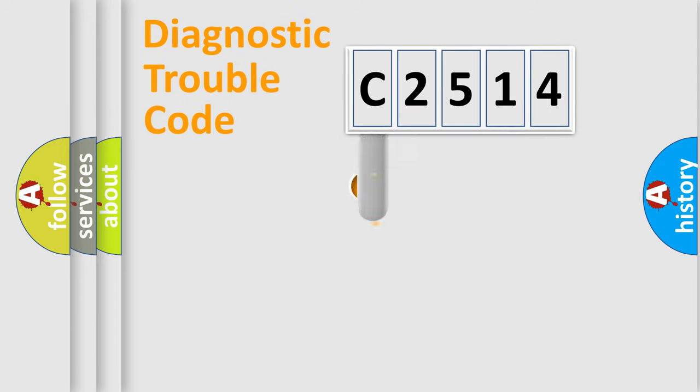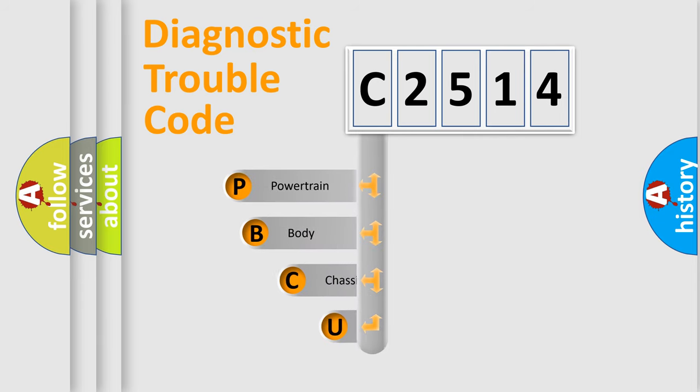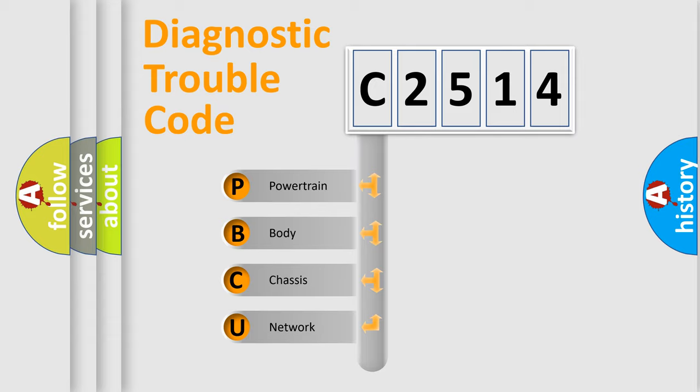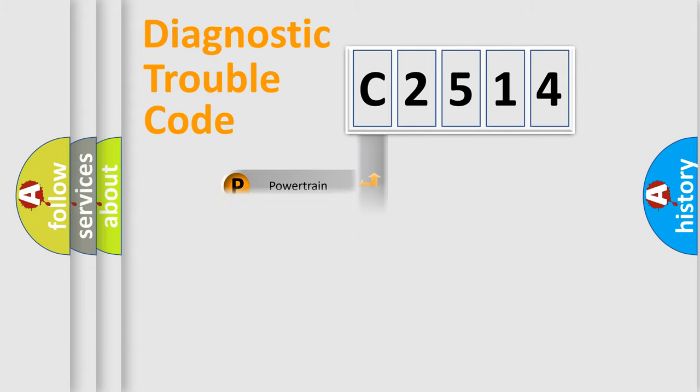First, let's look at the history of diagnostic fault code composition according to the OBD2 protocol, which is unified for all automakers since 2000. We divide the electric system of automobile into four basic units: Powertrain, Body, Chassis, and Network.